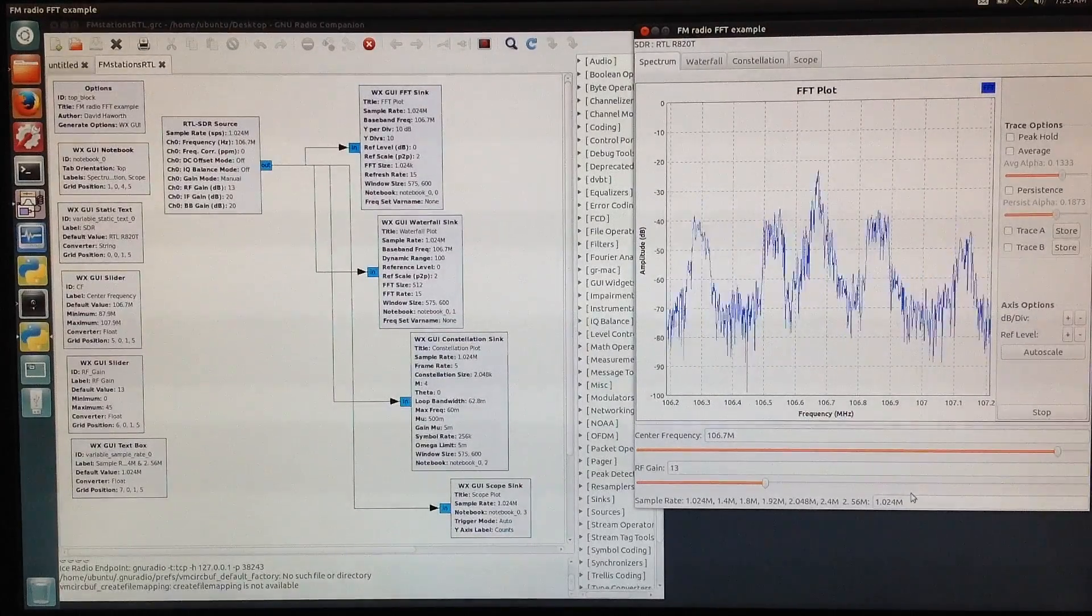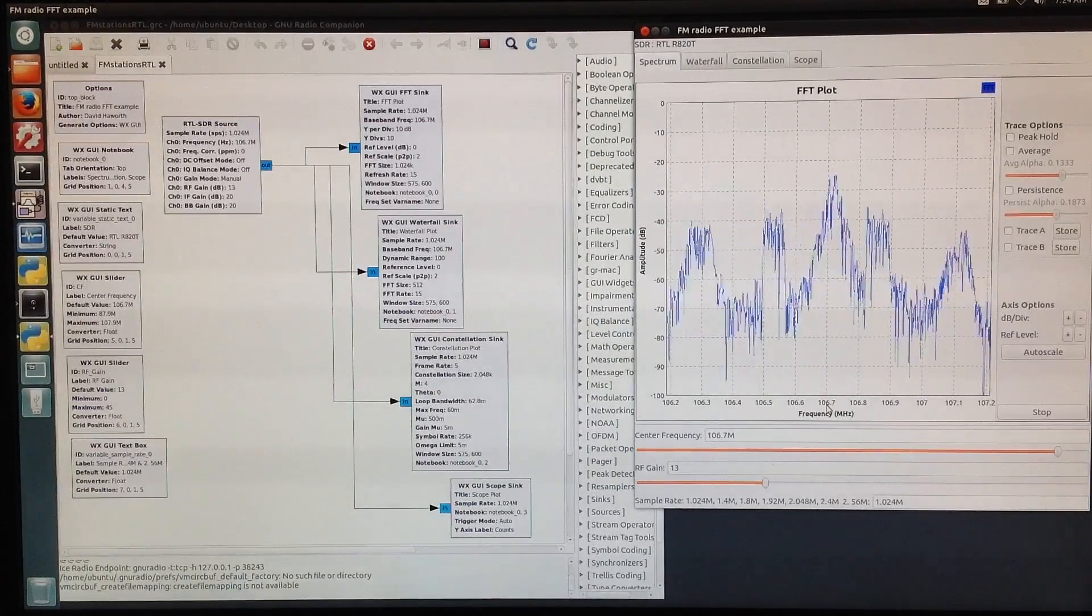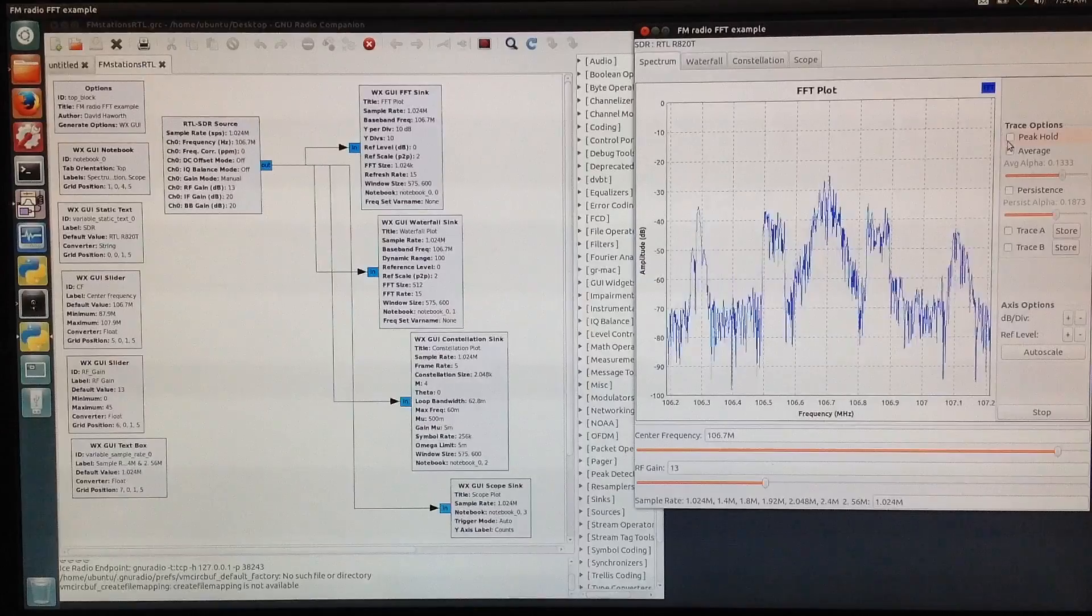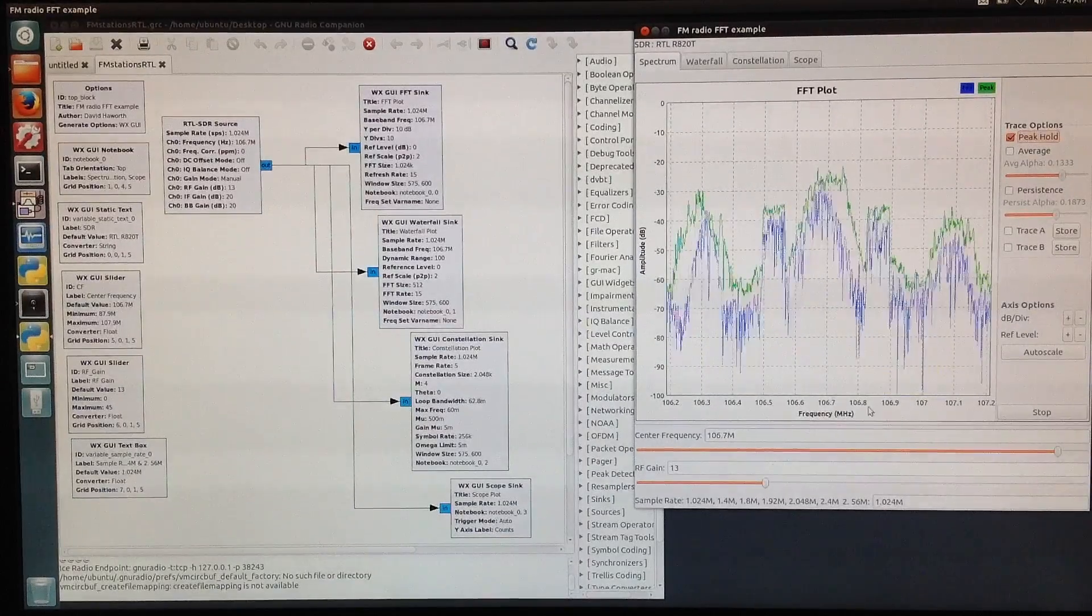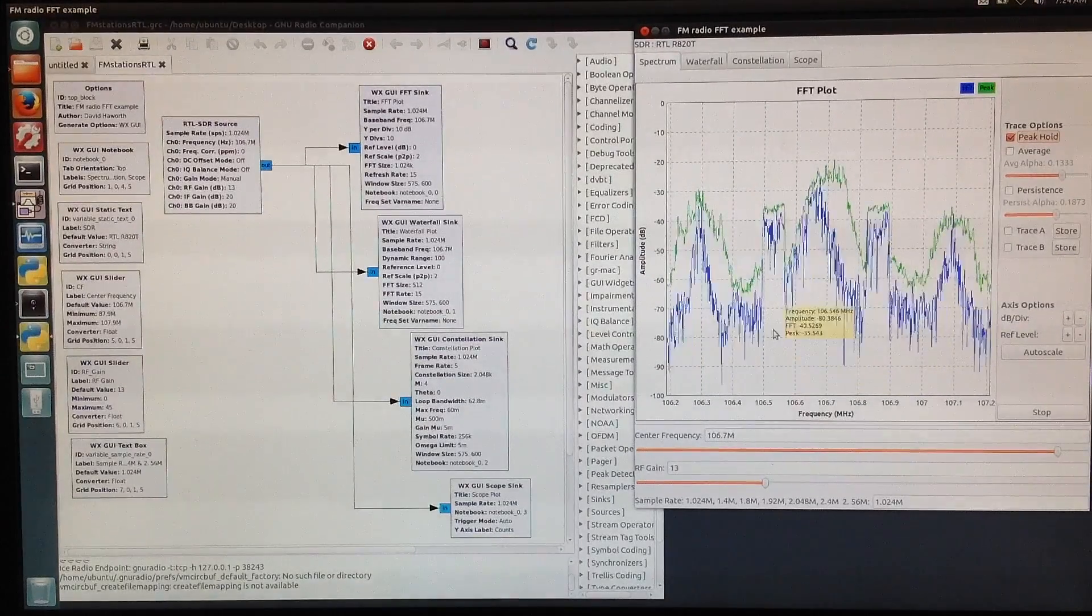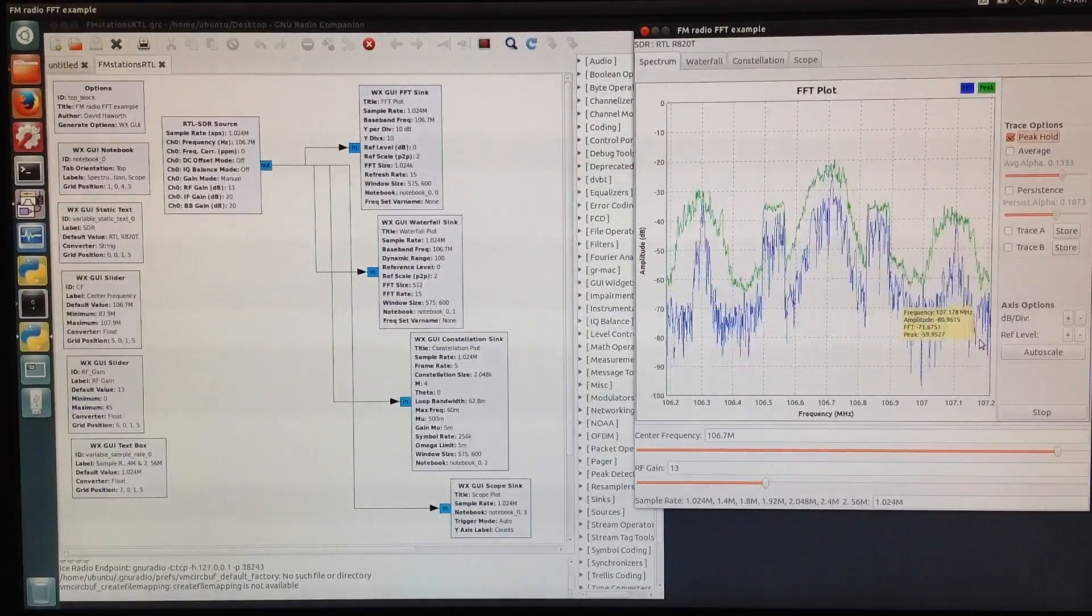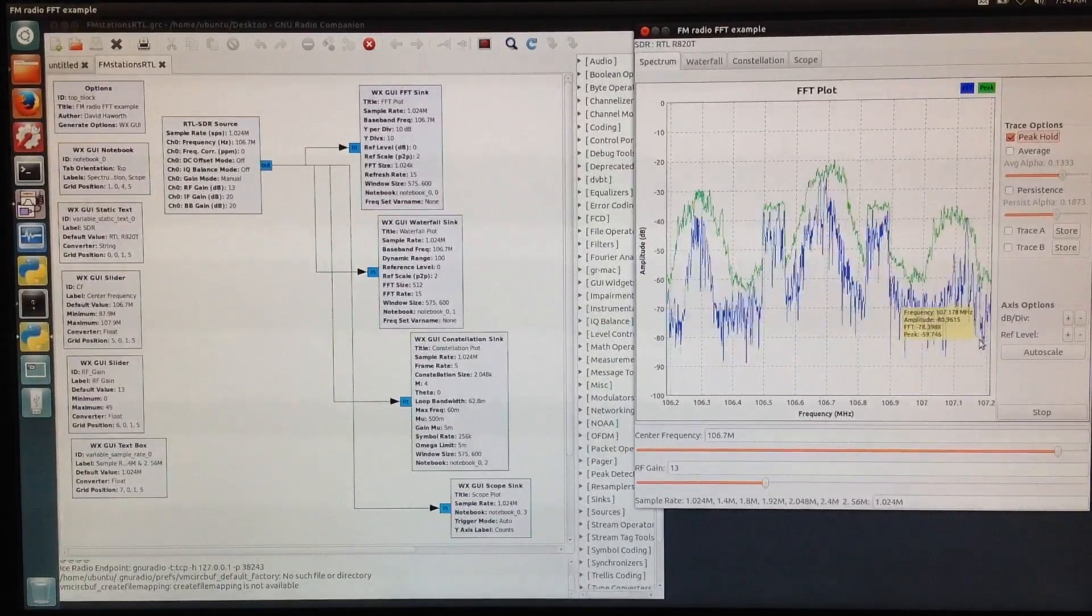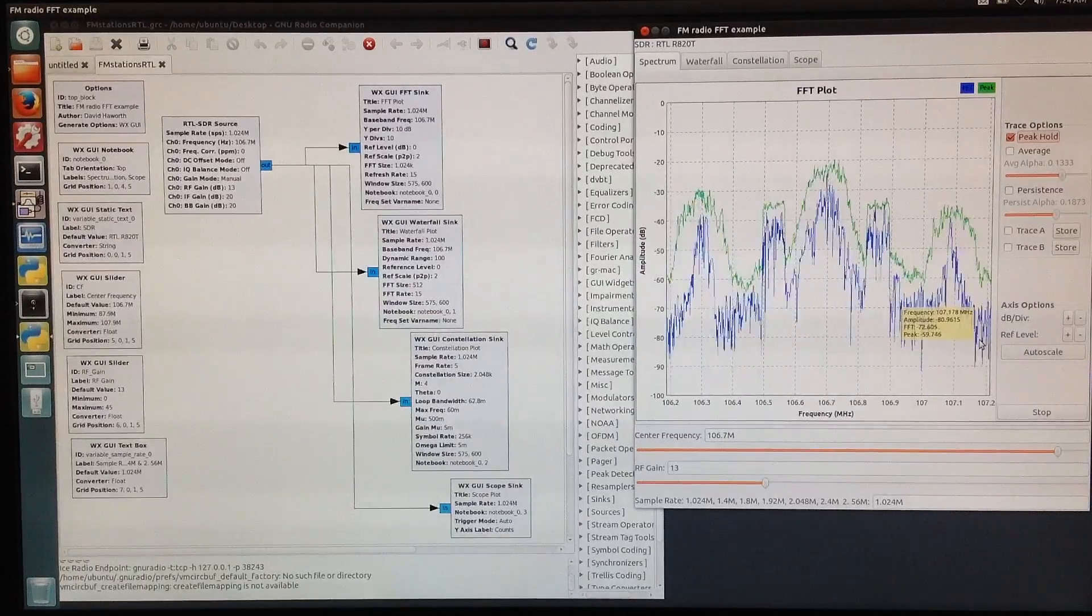The FFT plot is centered at the 106.7, and we can turn on peak hold. We can see the FM station and its sideband information, and we can see other FM stations that are every 200 kHz.